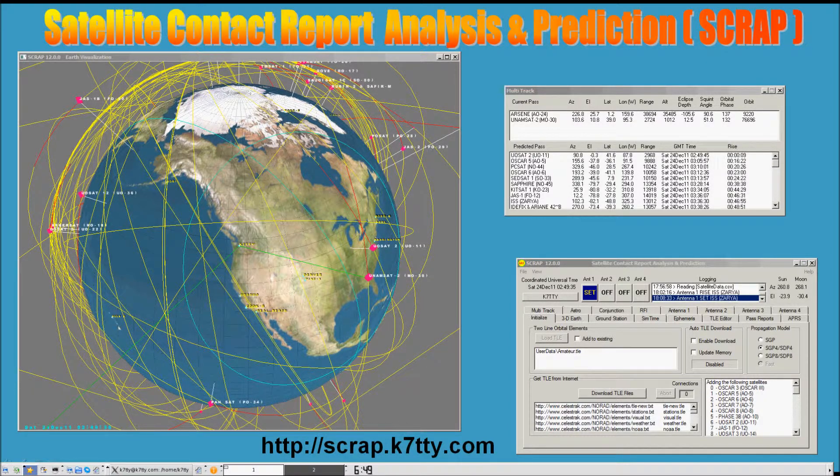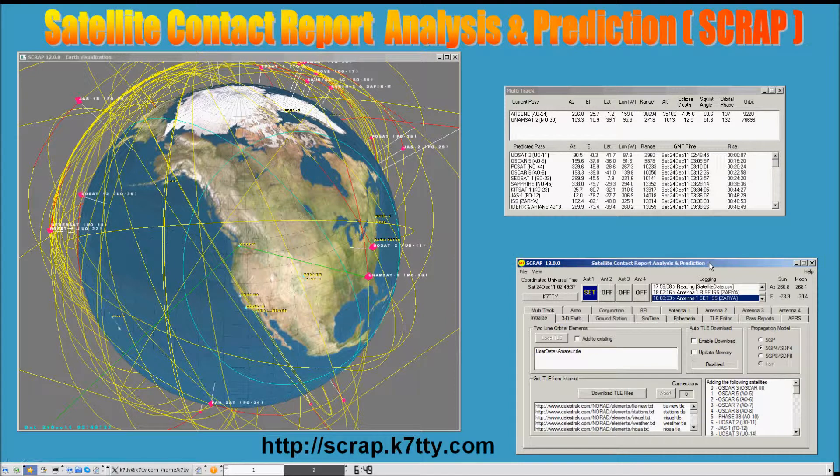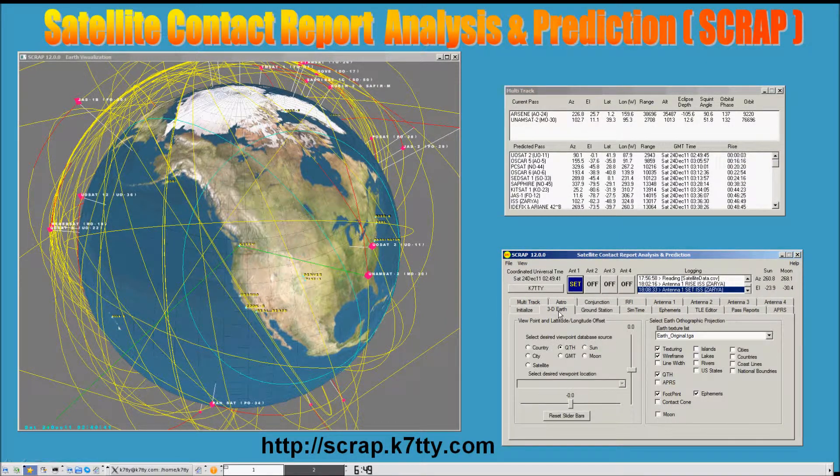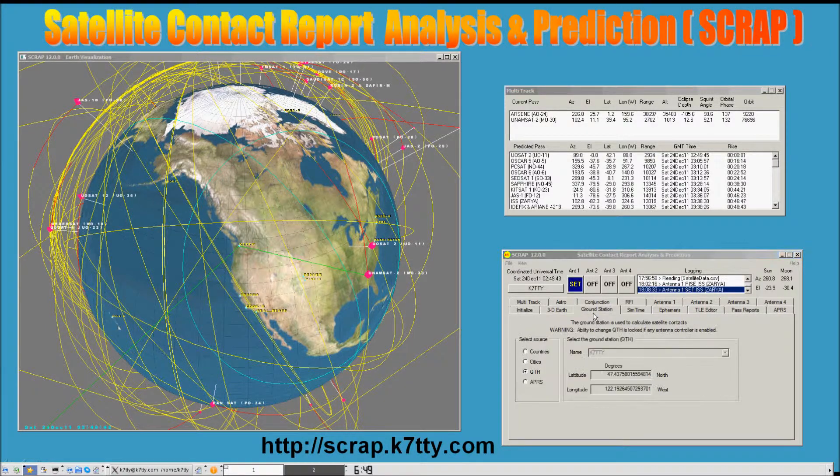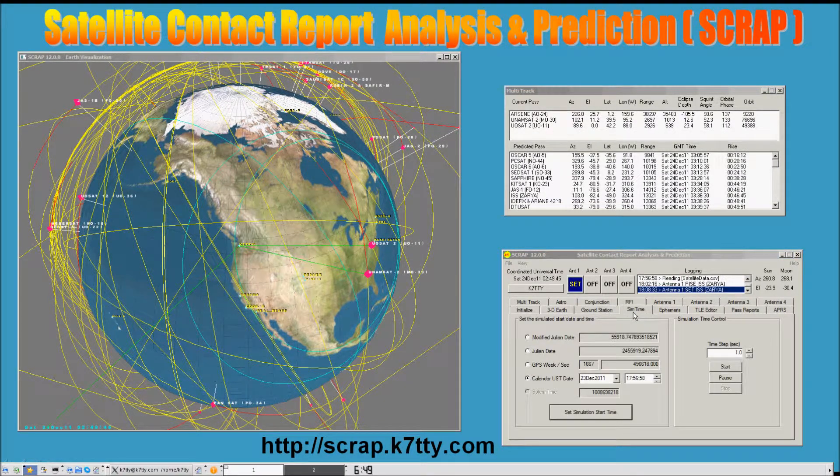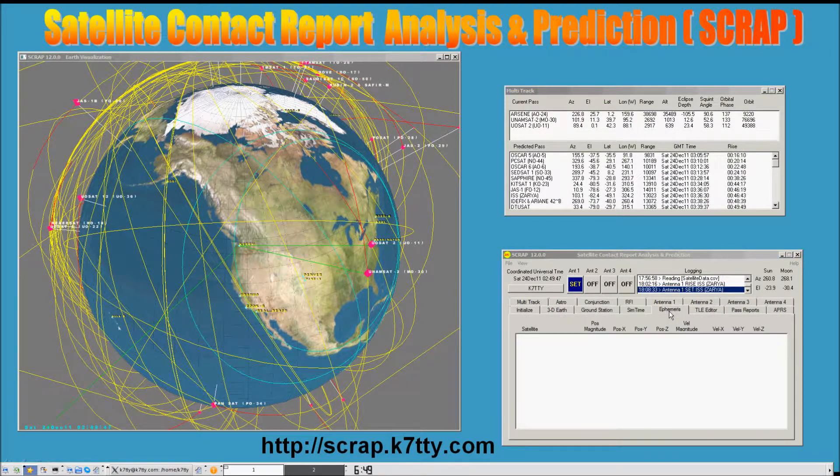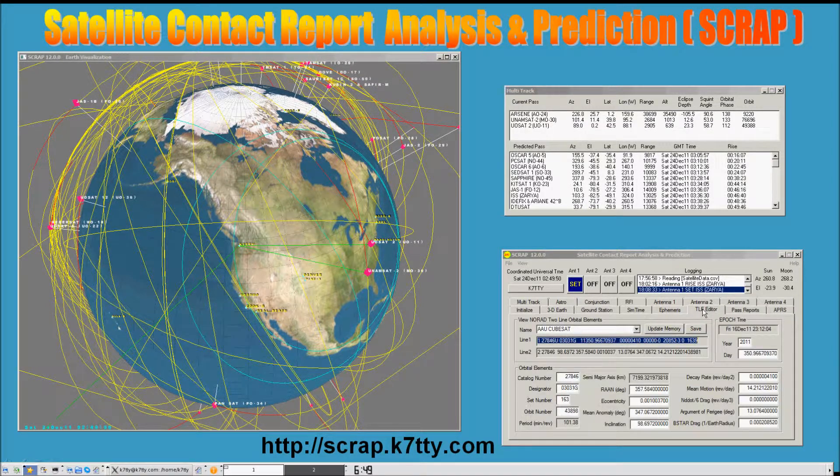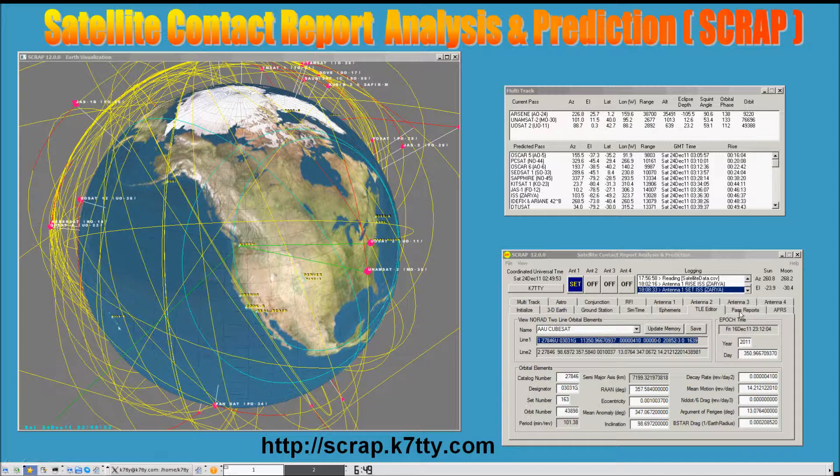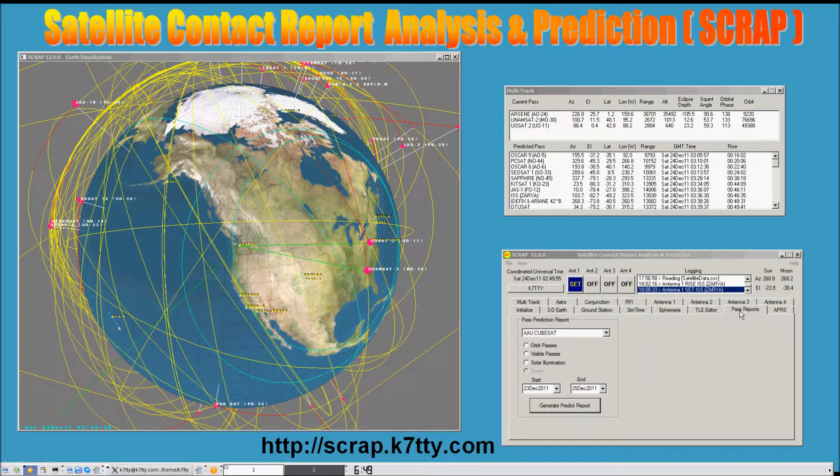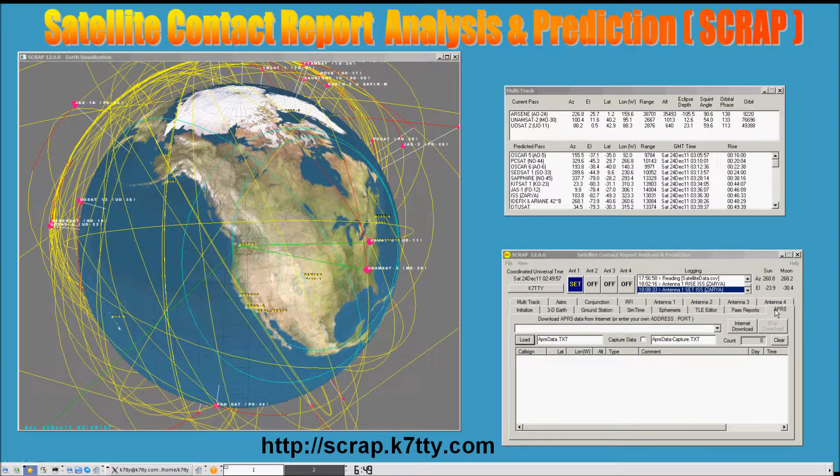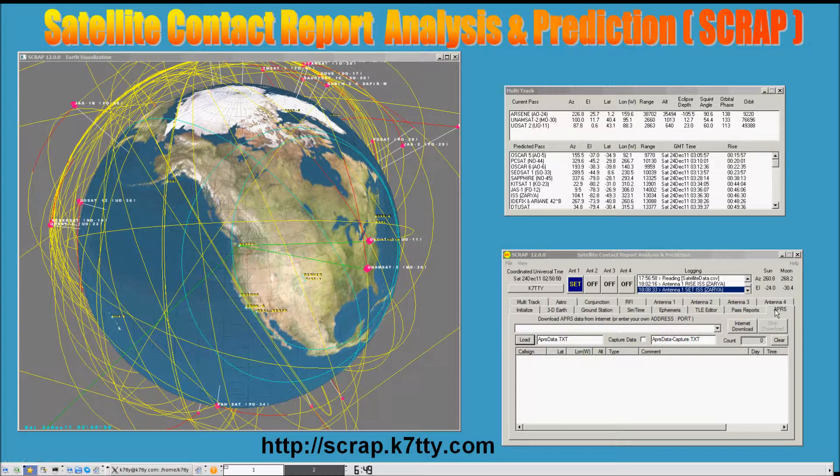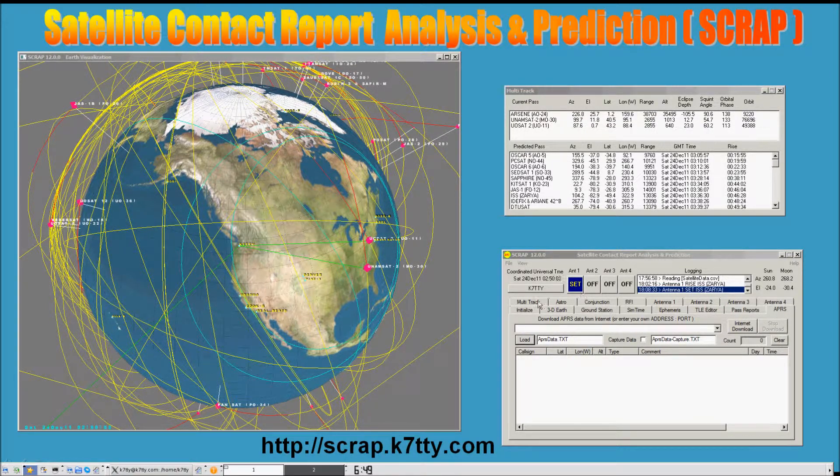SCRAP consists of a primary page that allows you to set up initialization, the 3D Earth control, identify your ground station, a simulation page, an ephemeris viewing page, a two-line orbital ephemeris editor, an ability to produce pass reports, an APRS page for amateur packet reporting system.